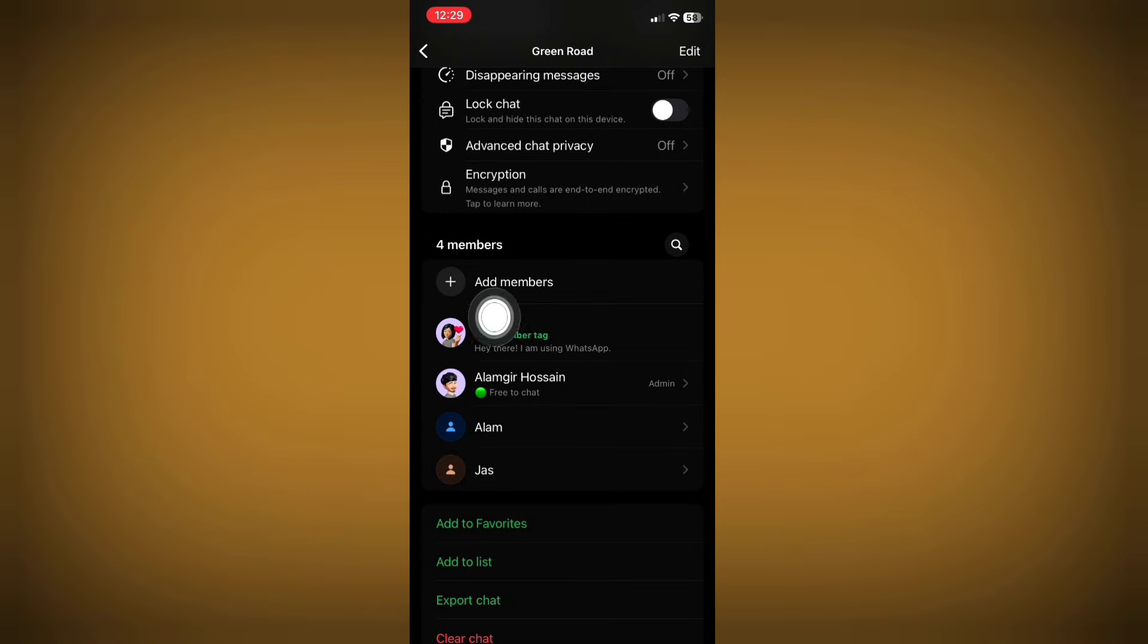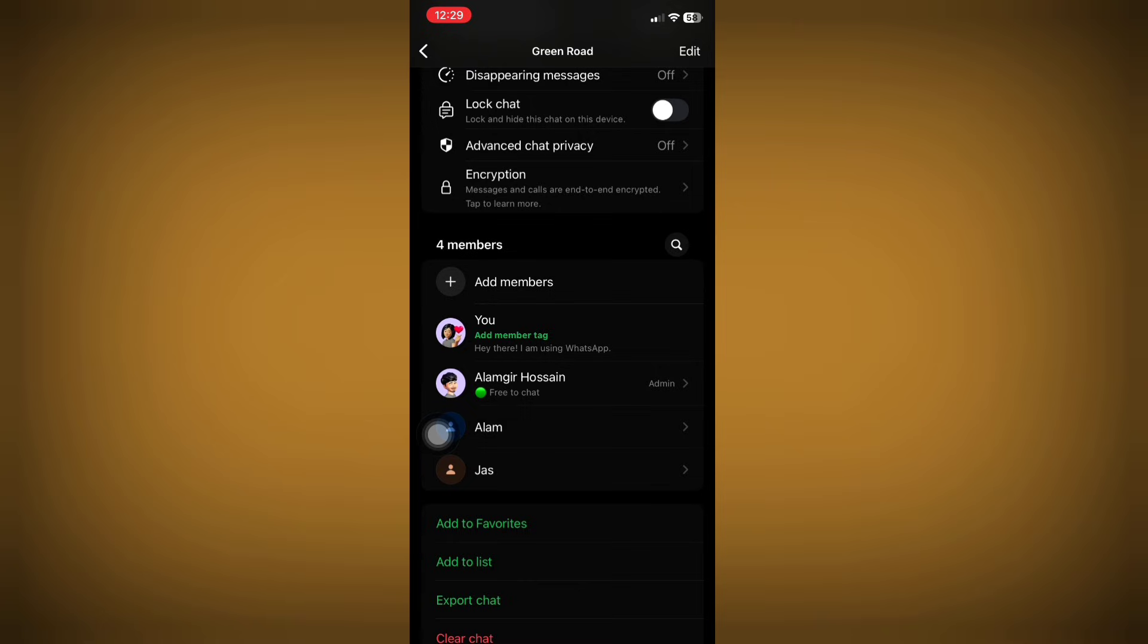Hello viewers, WhatsApp has recently introduced a new update to WhatsApp groups called 'add member tag.' However, many people don't know what it is and how to use it. Actually, this option is provided to inform everyone in the group about your status.